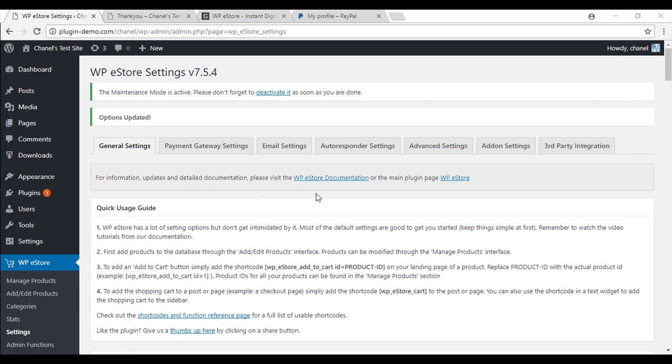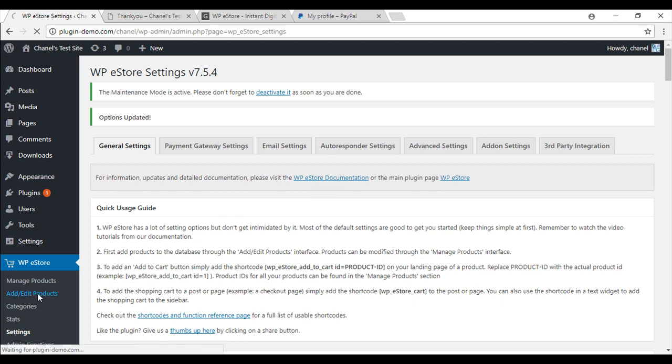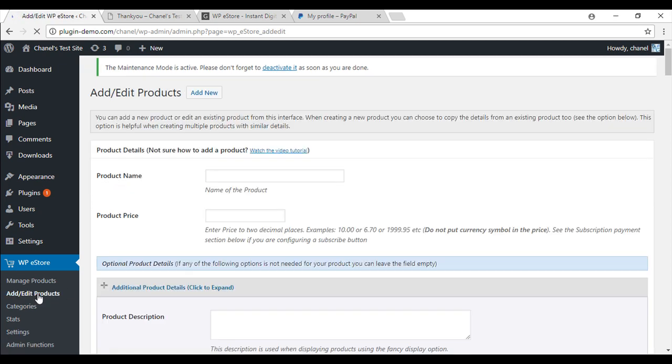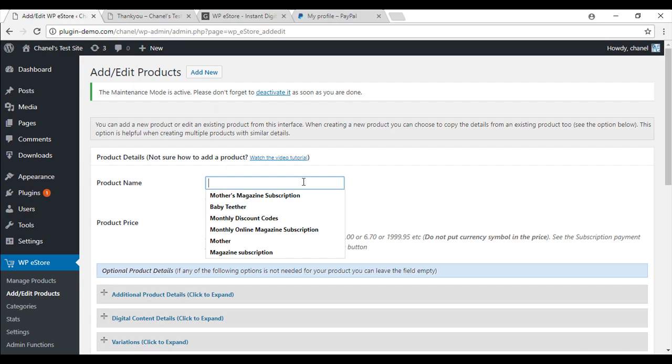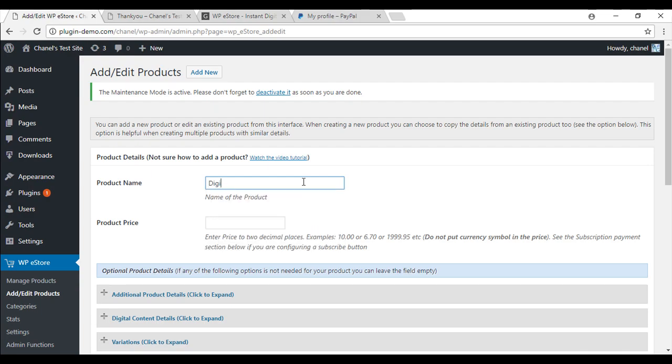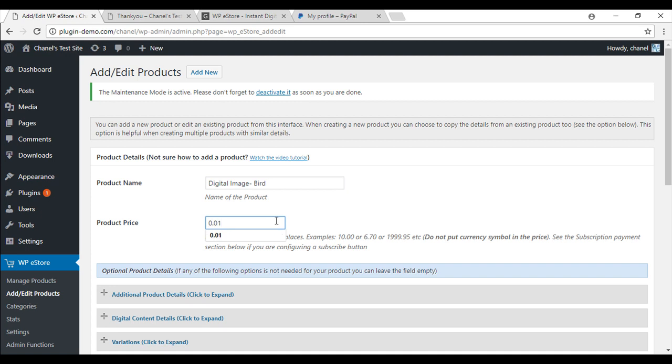Now that you have configured all your settings to ensure customers are able to be directed back to the thank you page you will just need to simply create a product. Add edit products in your WP eStore menu. I am just going to create a product. I am going to have a digital image and this time I am going to use a bird image. For this demonstration I am just going to make mine one cent so that I can put a transaction through but you can put the product name and price that you would like.